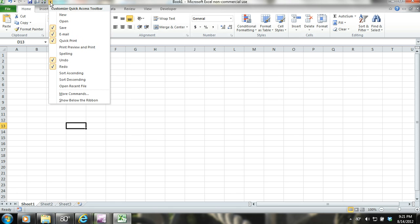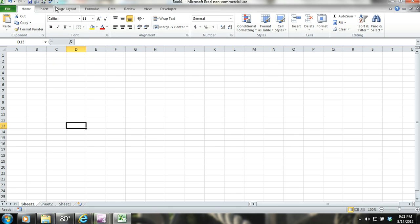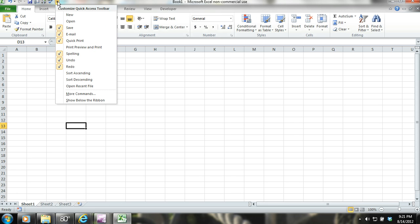There are many commands that the ribbon does not offer. If you want to use these commands with efficiency, or even more efficiency than the commands offered in the ribbon, you can add them to the Quick Access Toolbar.